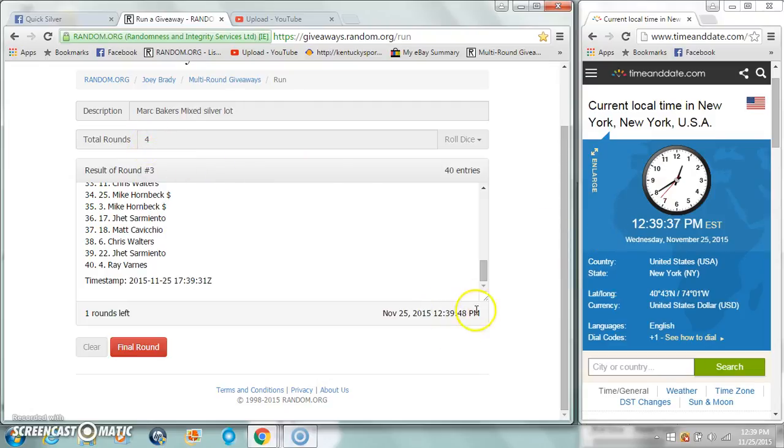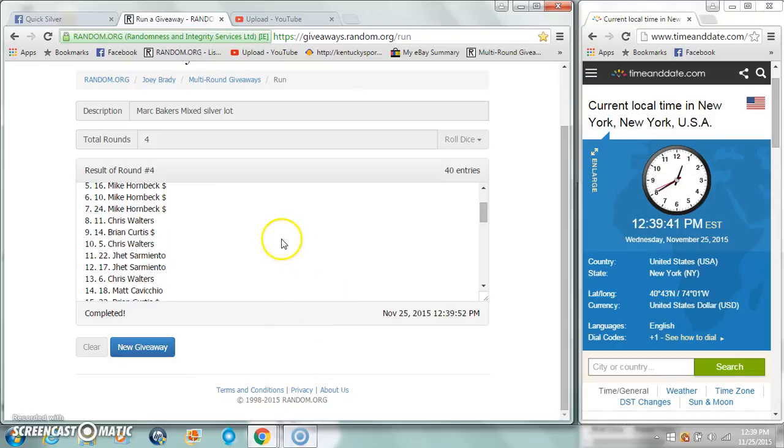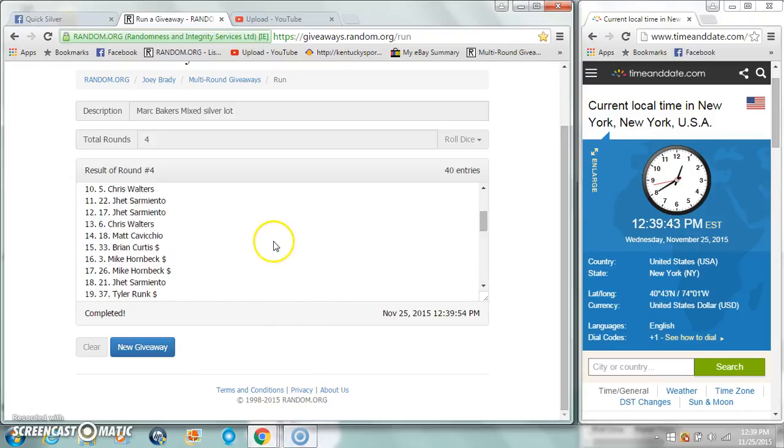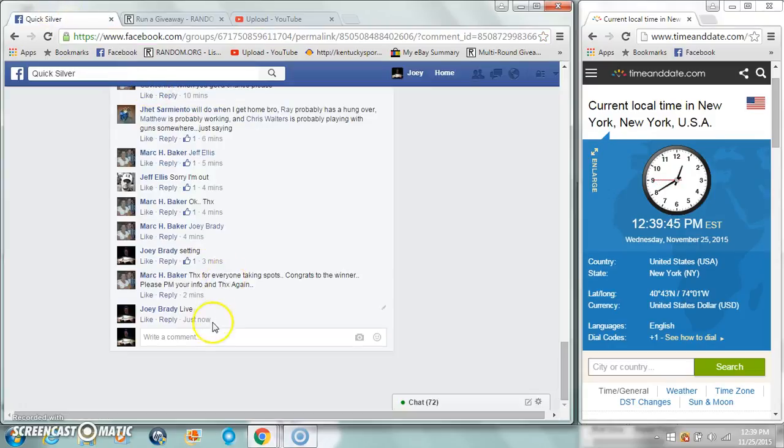Dice to the four, twelve thirty-nine, twelve thirty-nine, fourth and final. Chris Walters, congratulations. We're done.